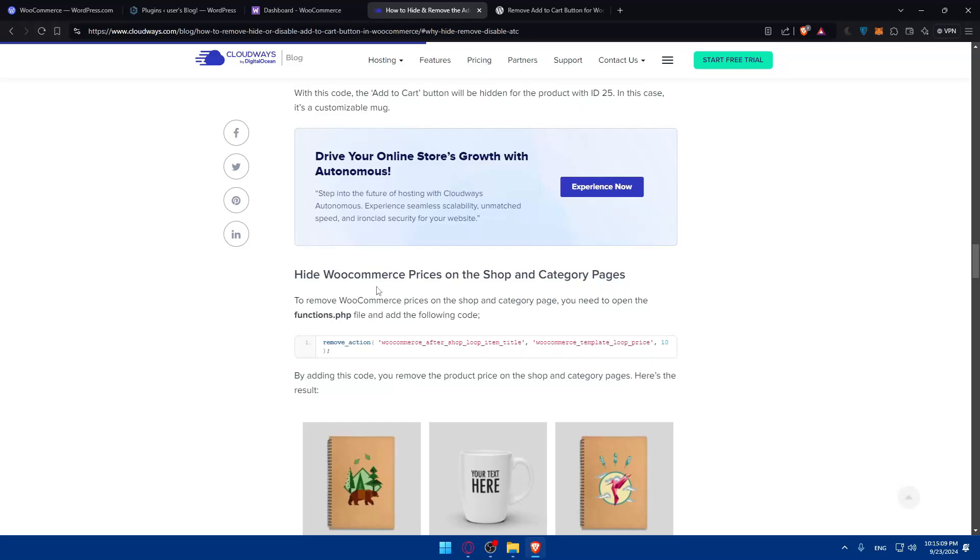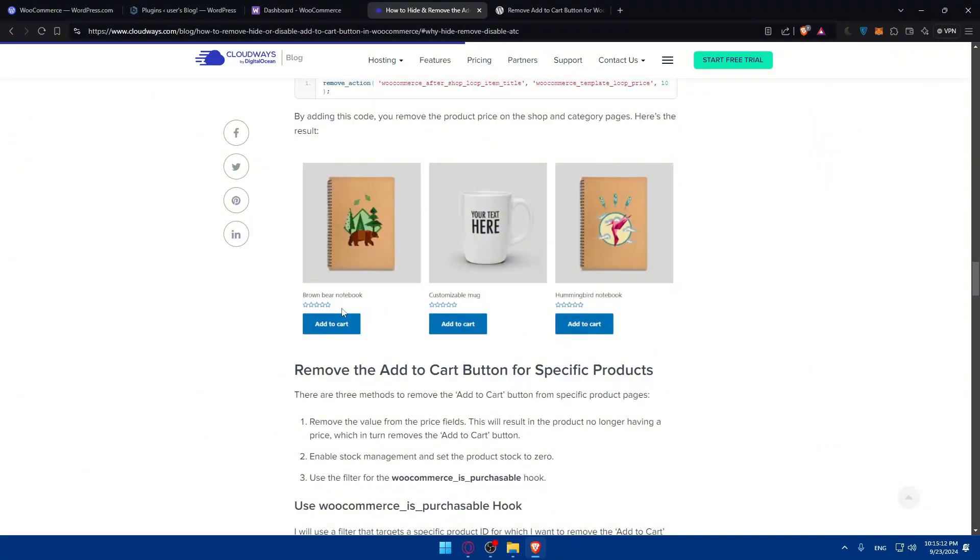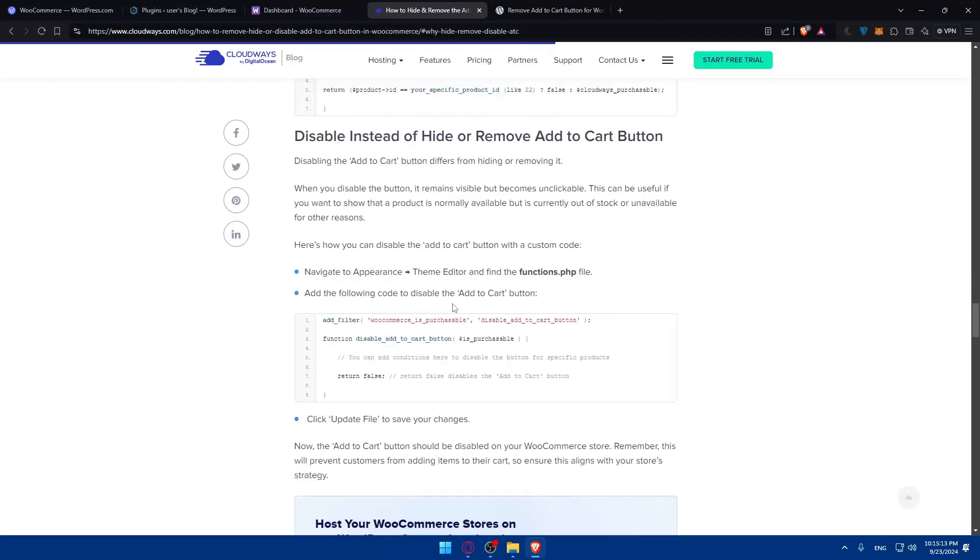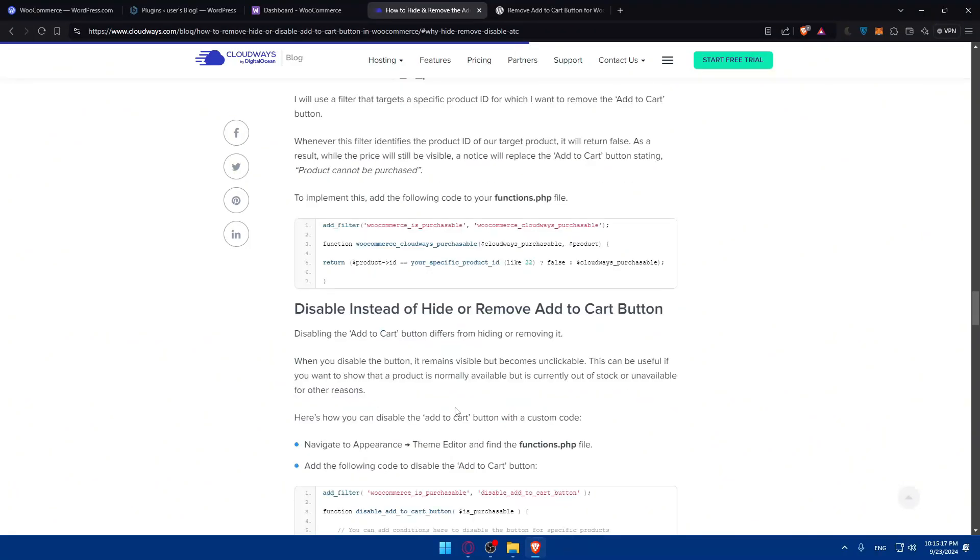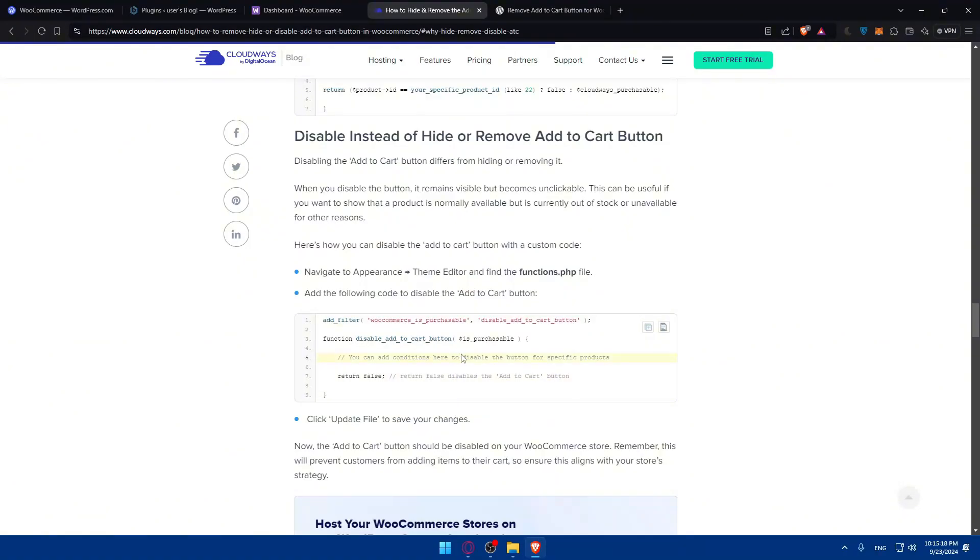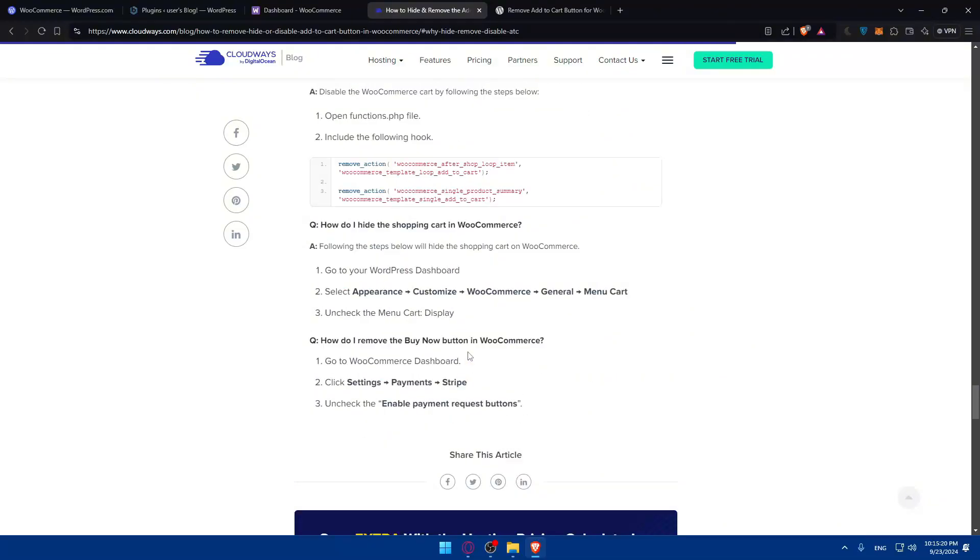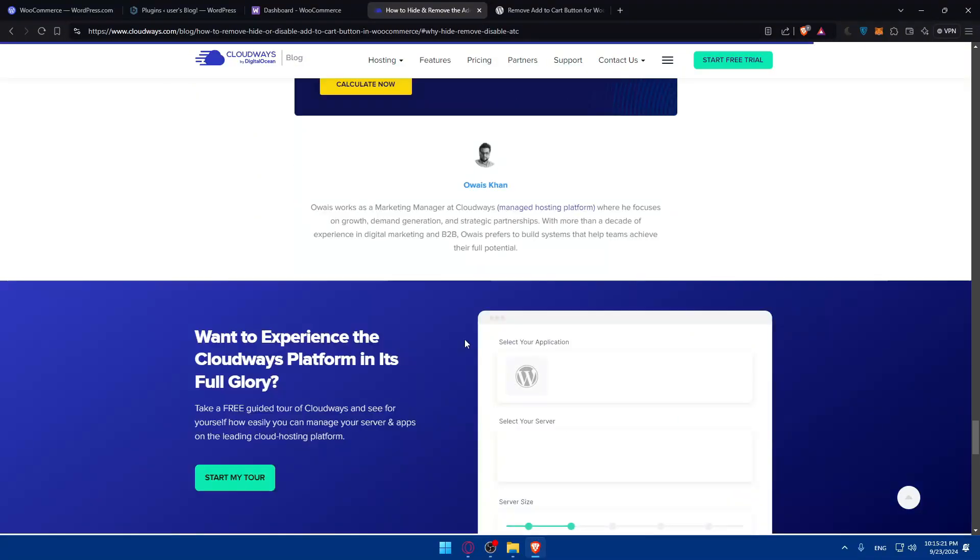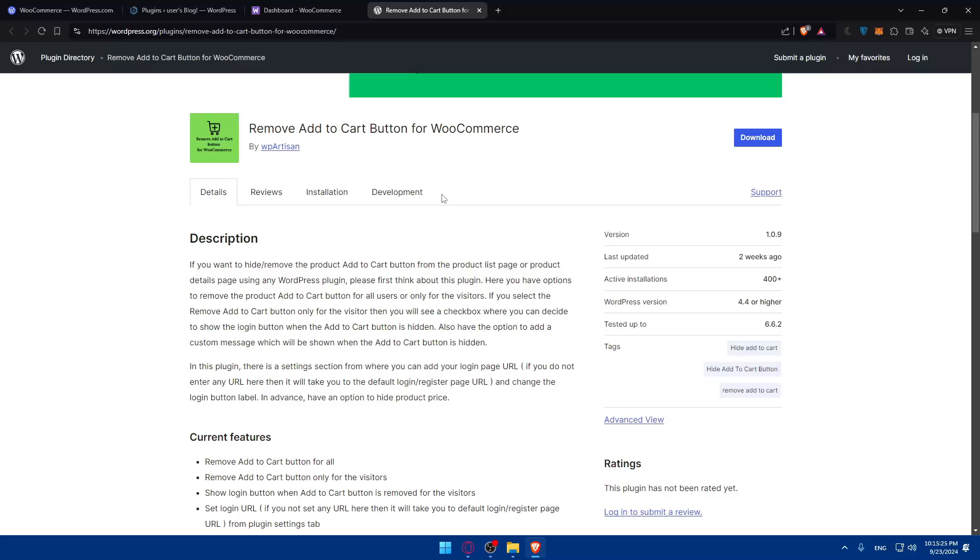Here, they'll show you how to hide WooCommerce prices on the shop and category pages, as an example, this one. And here, they'll show you how, as an example, to disable instead of hide or remove add to cart button, as an example. So this article is very useful for multiple options.